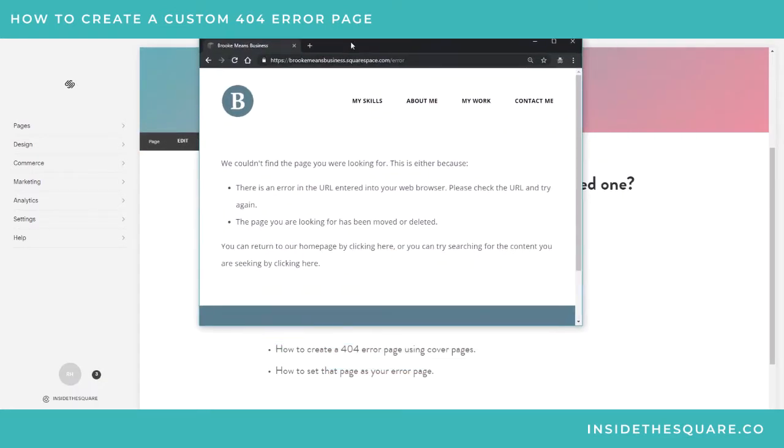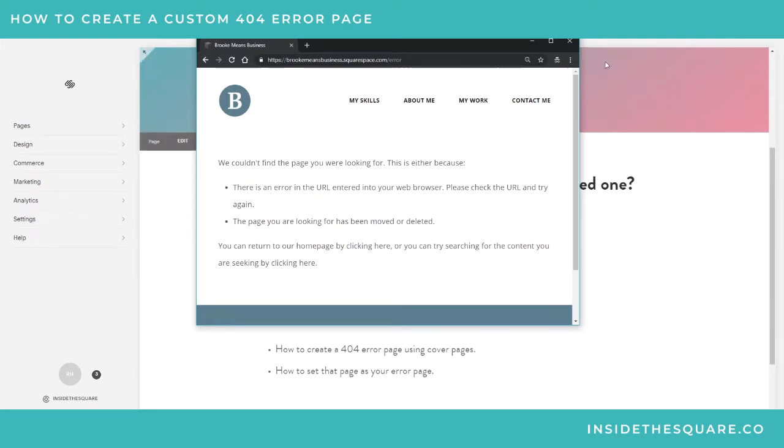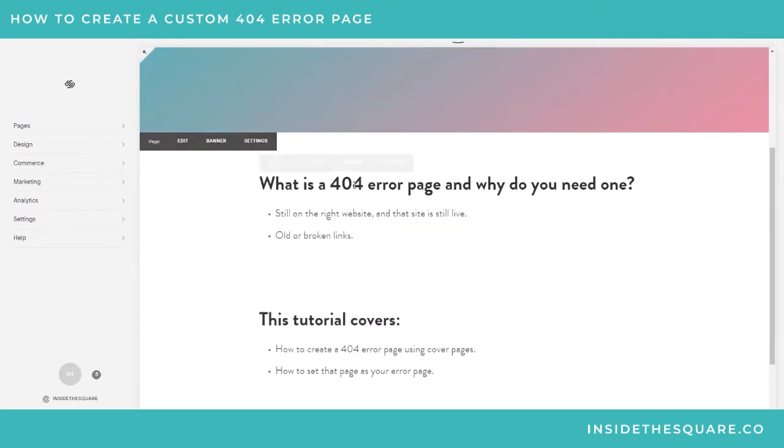This is what it says: 'Couldn't find the page you're looking for, this is probably why, return to the home page.' It's nice, it works, but I like having a custom one. It's a good opportunity for you to add just a little more personality and branding to your site.